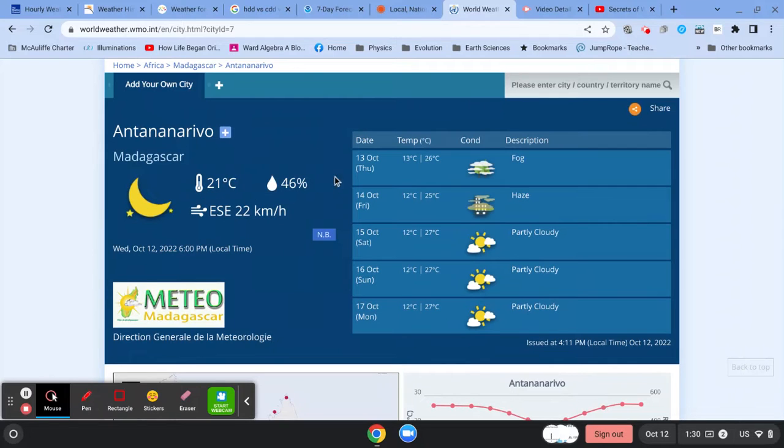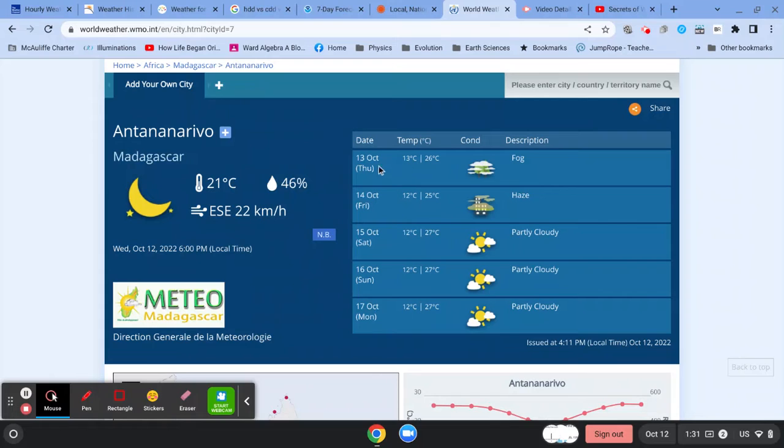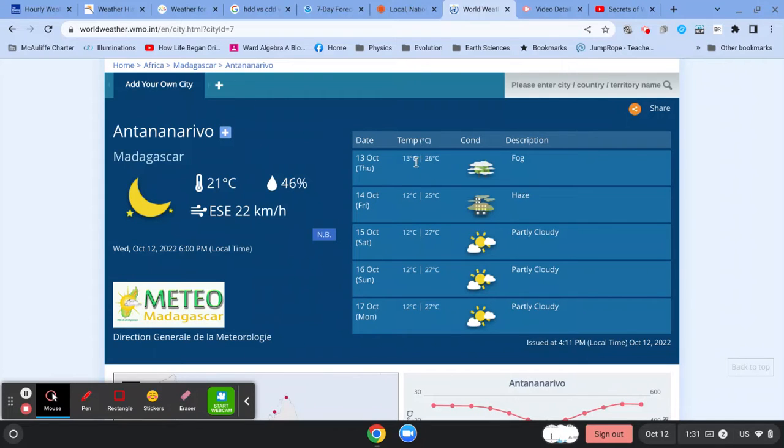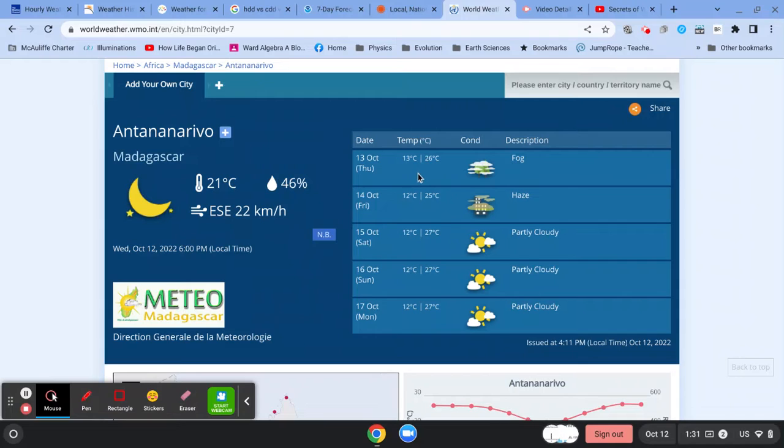So first of all, this is the current temperature, 21 degrees Celsius. However, what we really want is the low and high for today. And it's actually the 13th, because in Madagascar, it's already the 13th. It's tomorrow. I'm making this video on the 12th in Massachusetts. So that's across the international date line, so it's the next day. So 13 degrees and 26 degrees. Notice there's a C here. That means that this is in Celsius. 26 degrees Celsius is somewhere getting close to 80 degrees Fahrenheit. So it's warmish. Conditions are foggy.